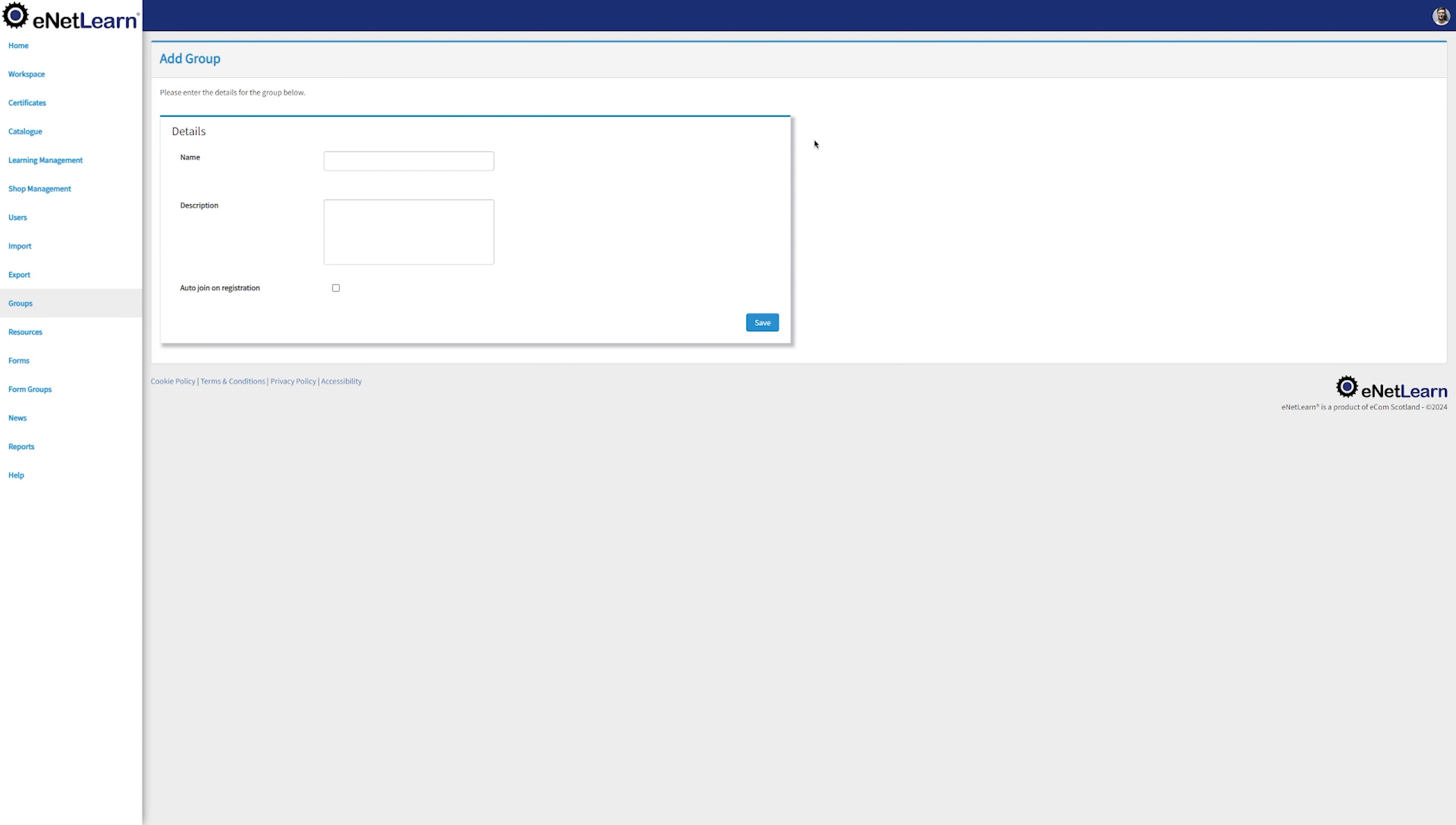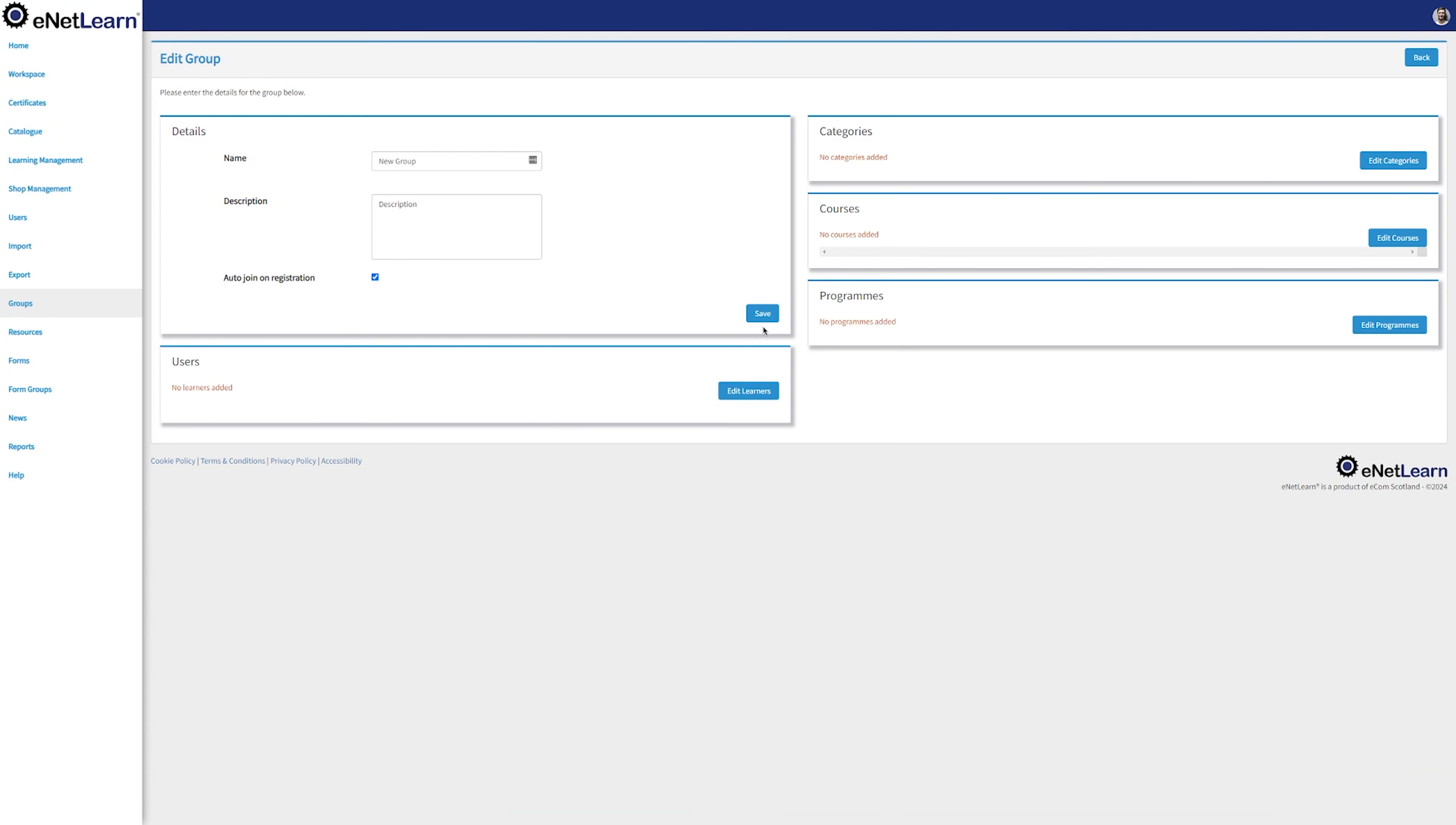To simply add a group, go ahead and click Add Group on the top right. Go ahead and fill the name and description and you even have the option to auto-join on registration. Once you added your group, you will notice that the page gets updated and several different tools unlocked.